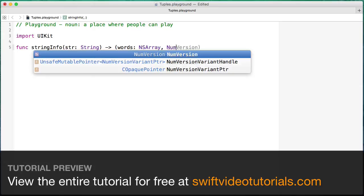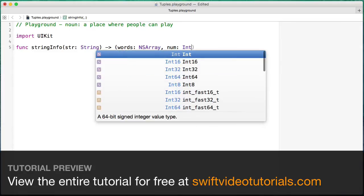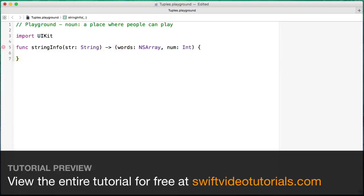So I'm just going to create another property here called num, and this is going to be of type int. So now I've defined that I'm going to be returning two values, an NSArray and an int, combined together into a tuple.